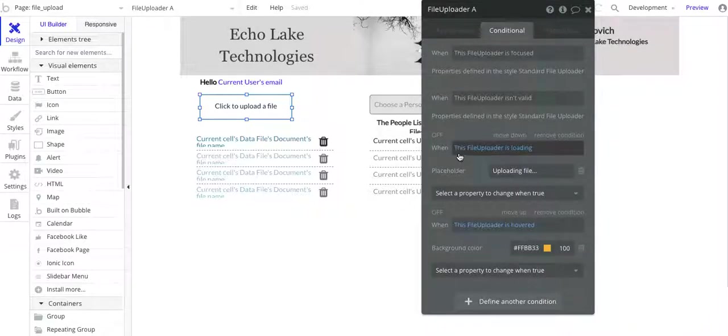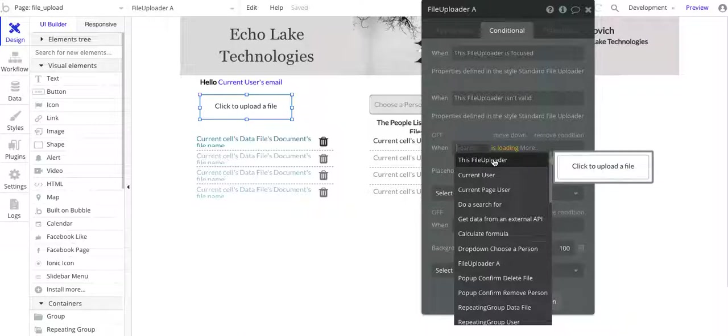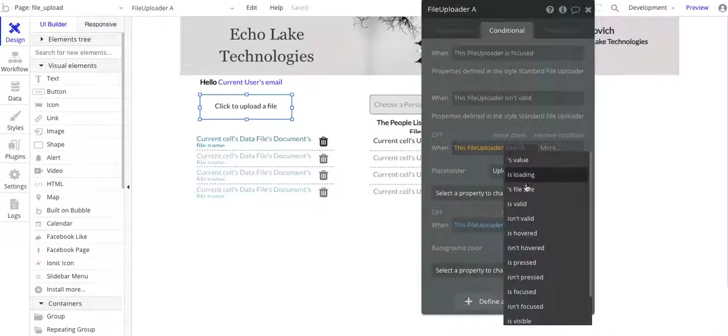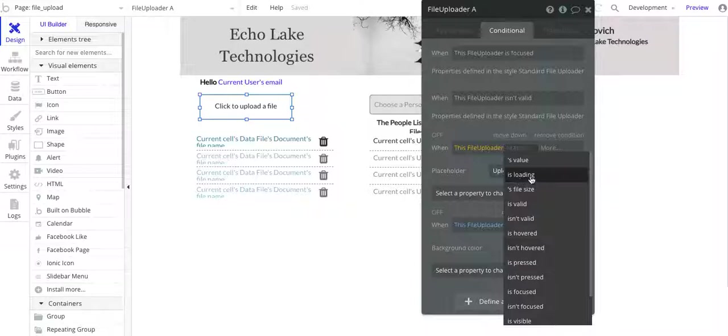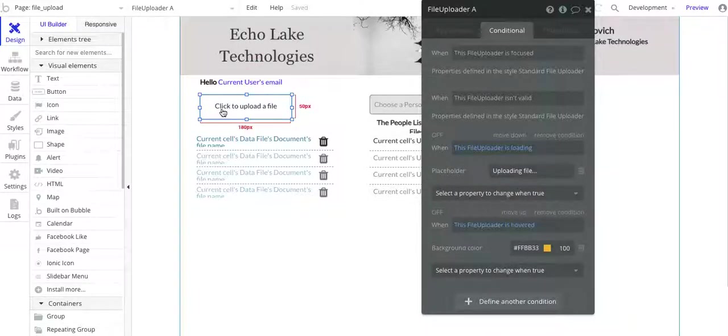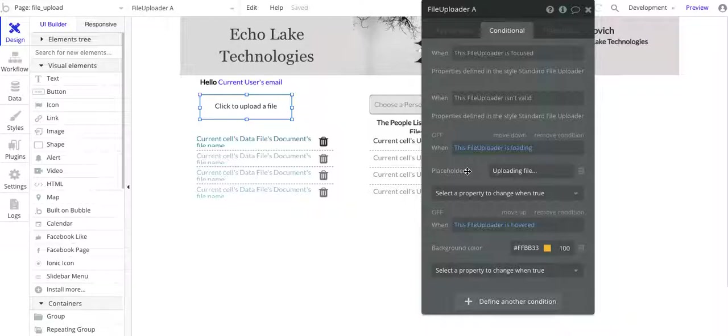The other thing I forgot to mention is that when the file loader, so there's a conditional here. I picked when this file loader is loading, and there's a lot of choices on here. But I said when it's loading, so the file is uploading. I want to change the placeholder. So instead of saying click to upload a file, it's going to say uploading file. So again, a visual cue when the user is uploading a file, they'll see that the file is being uploaded.